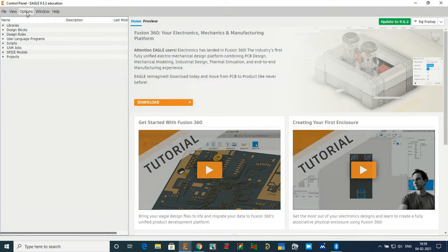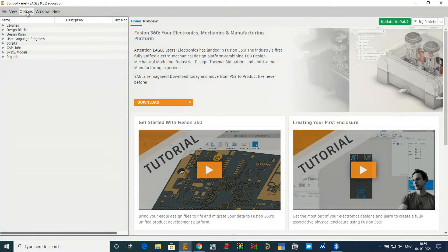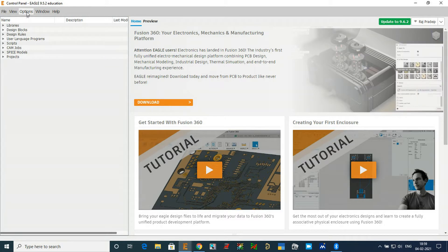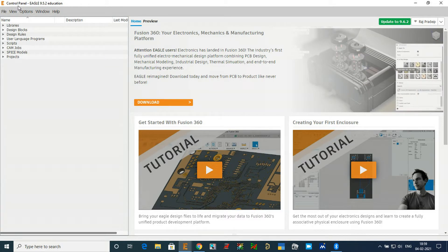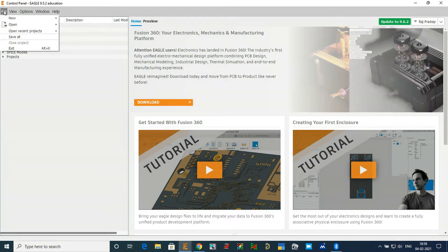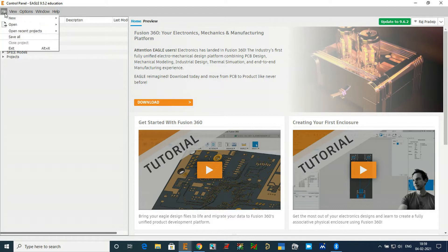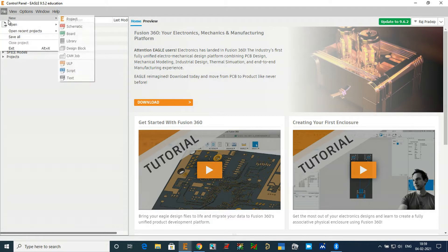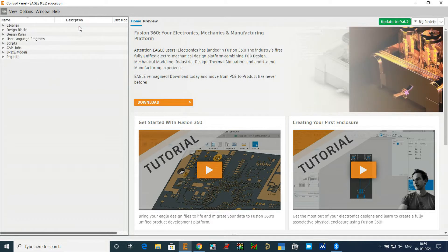I will open EagleCAD and go to the EagleCAD control panel. In the control panel you have an option called File. Go to File, select New, and click on the Schematic section.